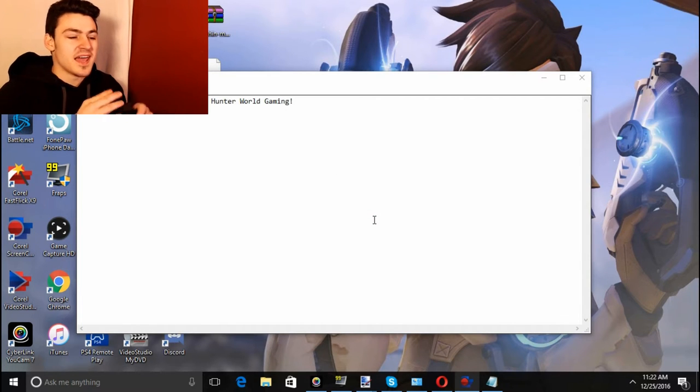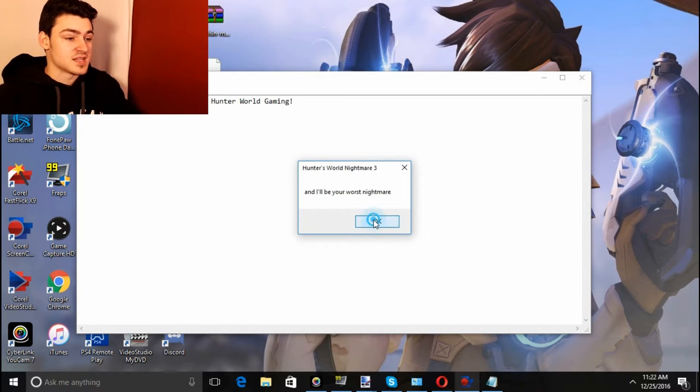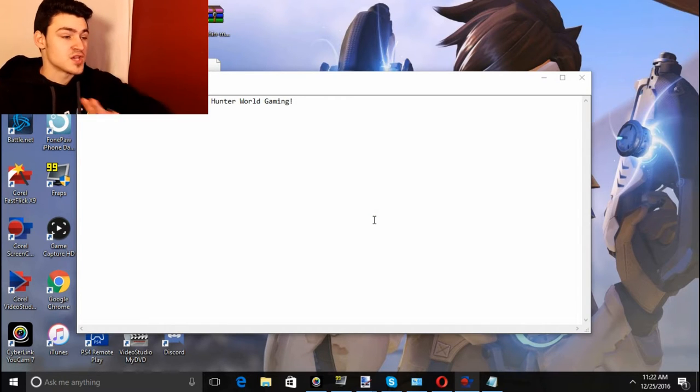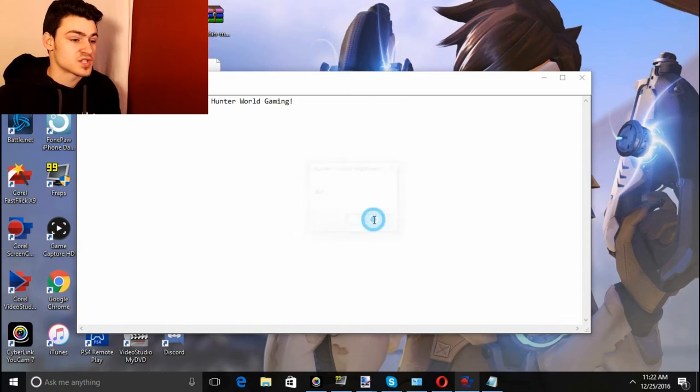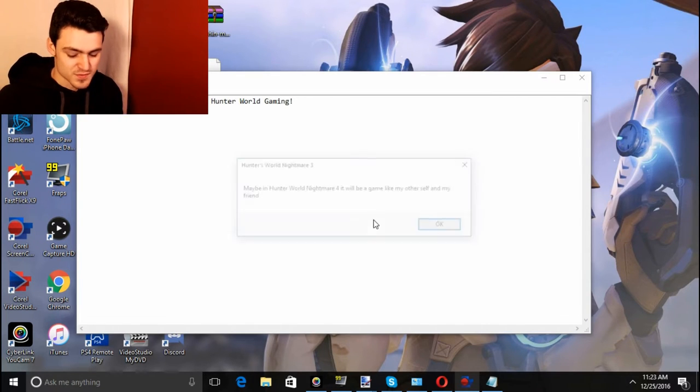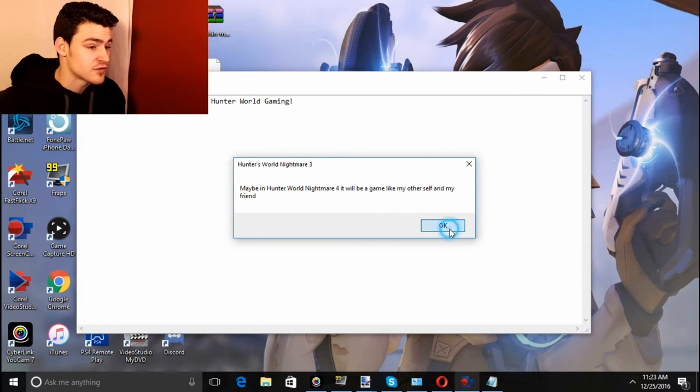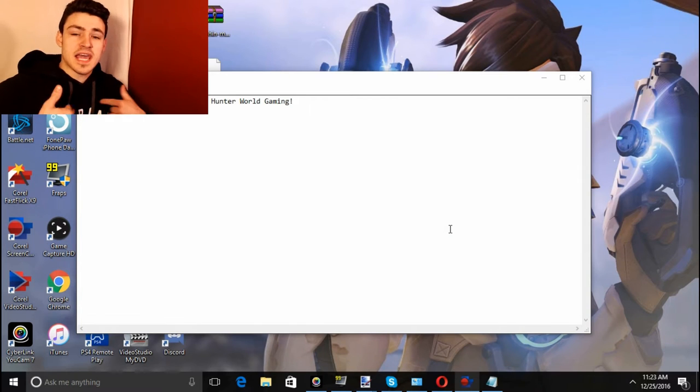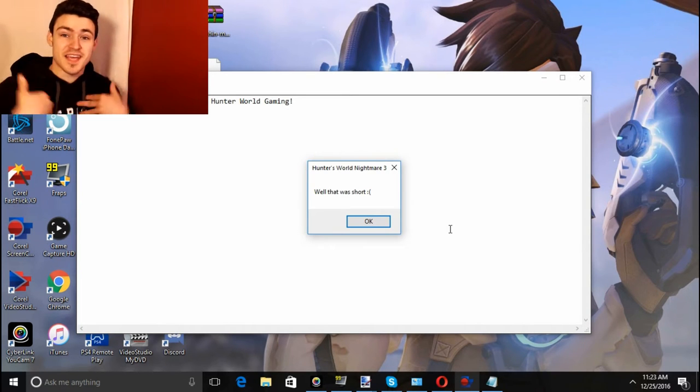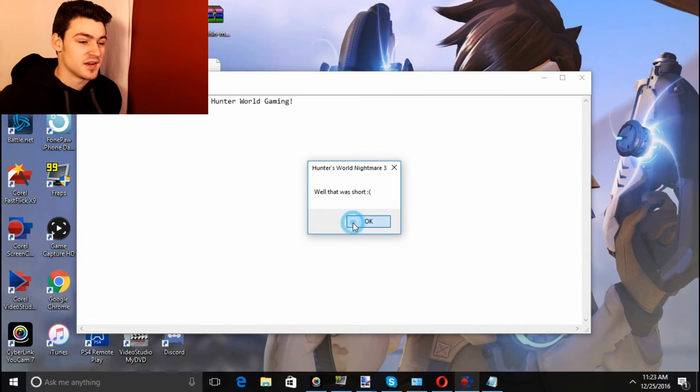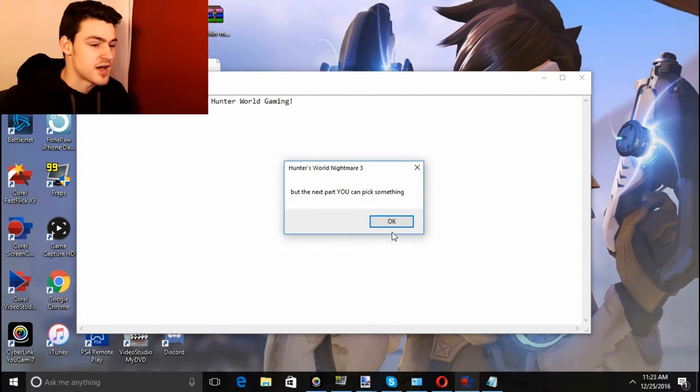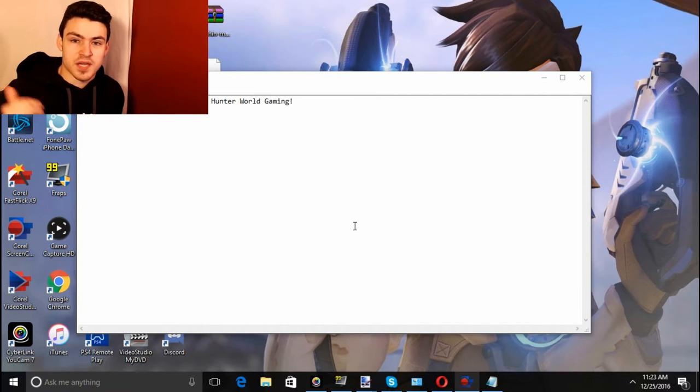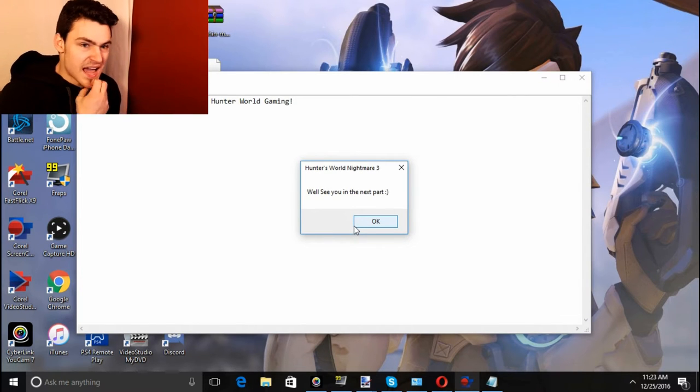I will become real. I'm sorry that I'm not into the game, I actually really am into the game. These are very interesting games, they're awesome, but I just wanted to explain what I got for Christmas because I wanted to keep the time flowing. Maybe in Hunter World Gaming 4 it will be a game like my other self and my friend. Hey, make a game about me please, that'd be cool. But I mean it's up to you, it doesn't really matter.